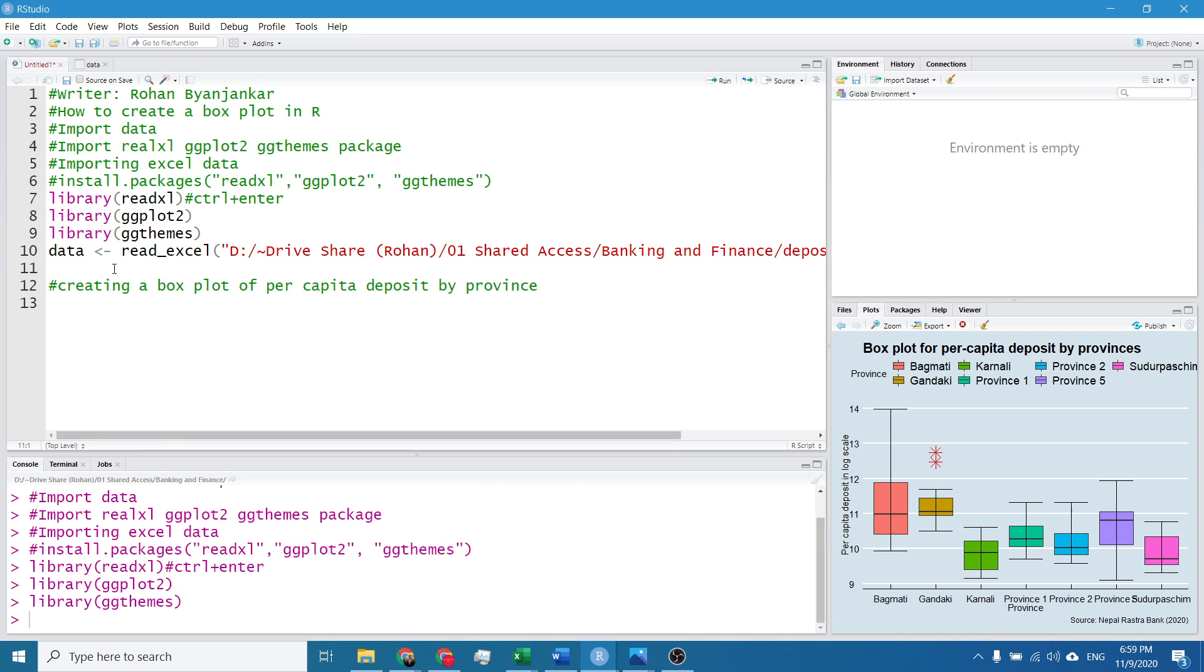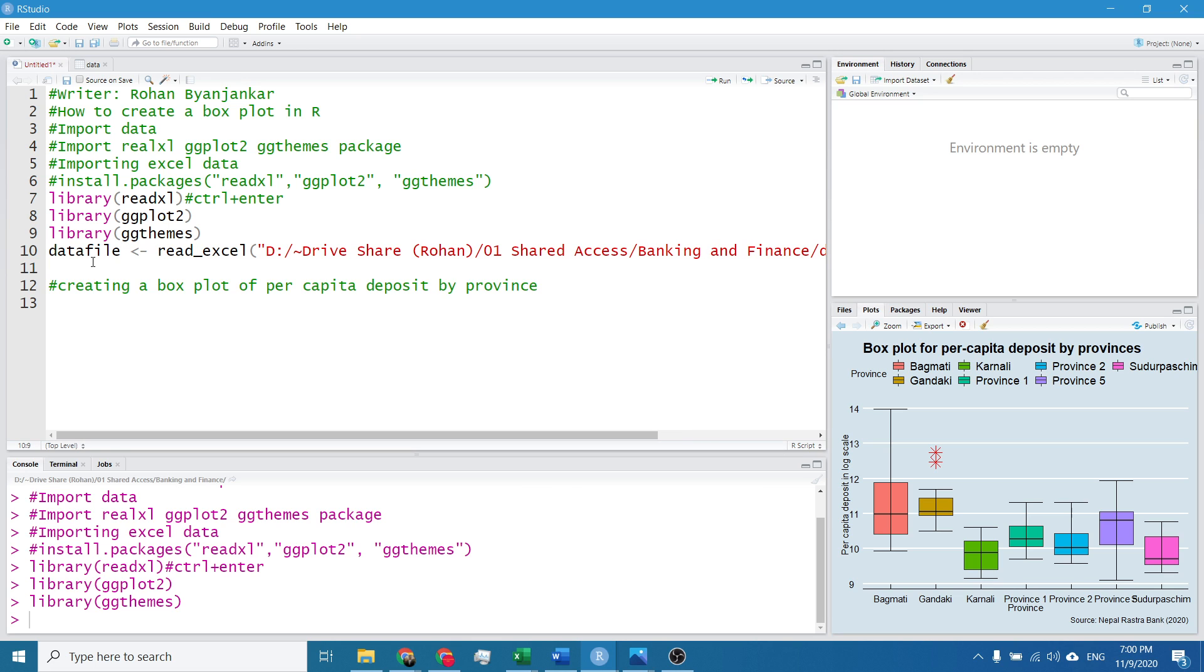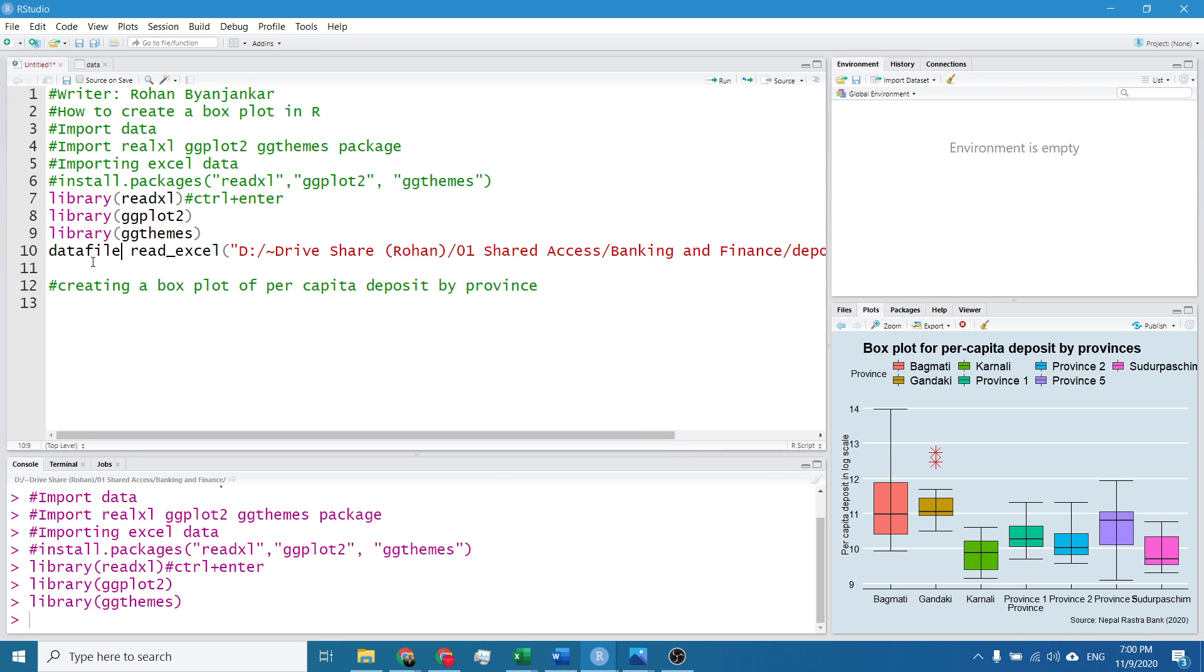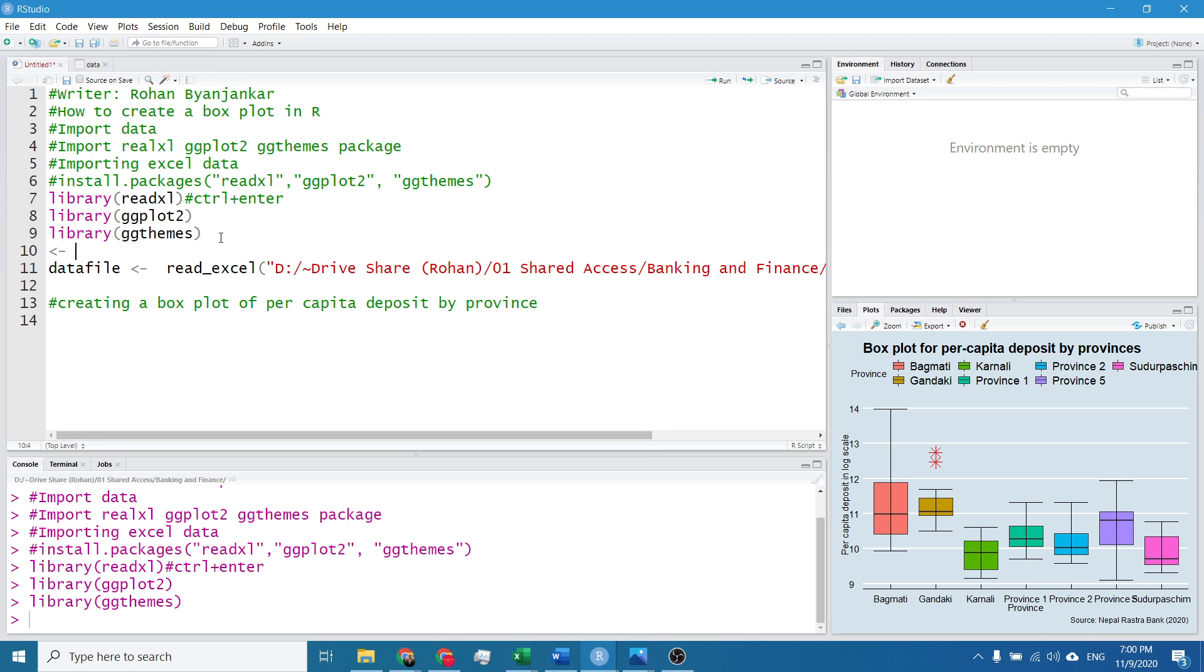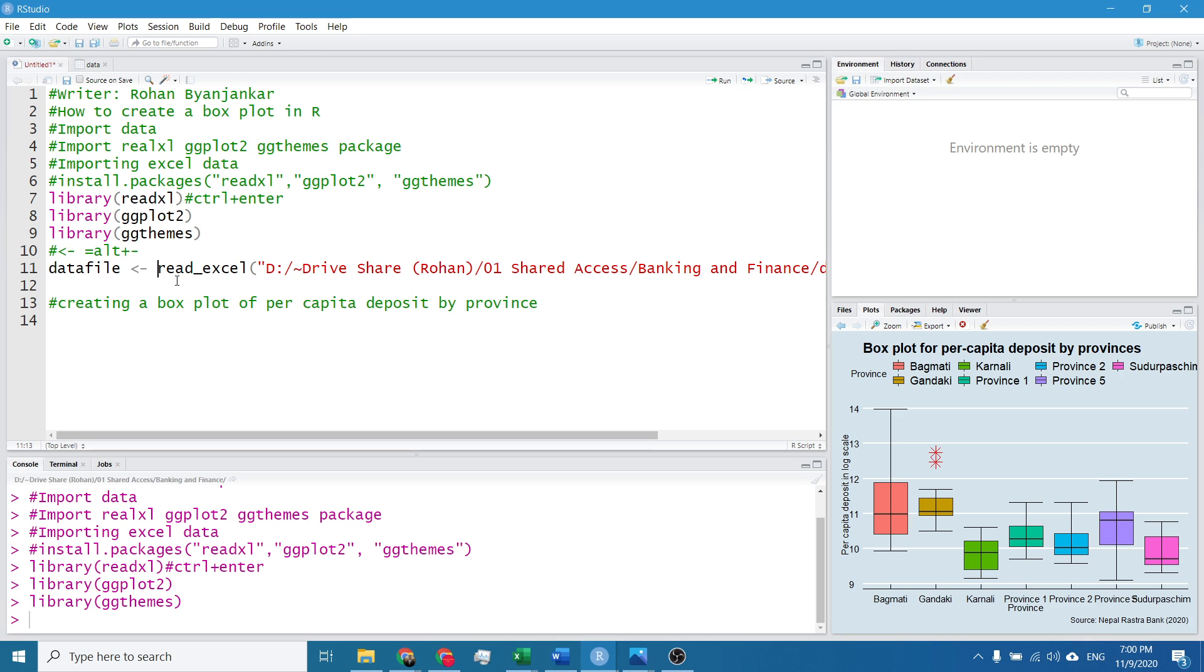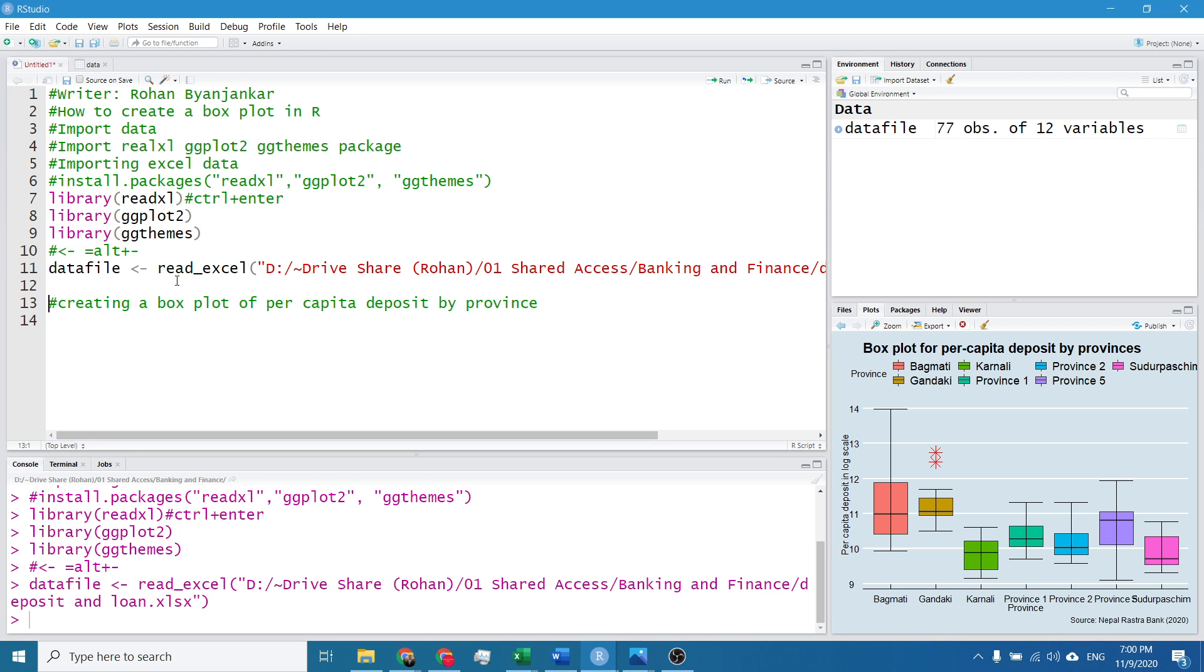After importing these packages I will import the data. The name of the data file is datafile itself. I will write the operator by hitting Alt plus minus to get this symbol. After writing this command I will simply click on Ctrl Enter. The data file is imported and you can see it in the environment tab.